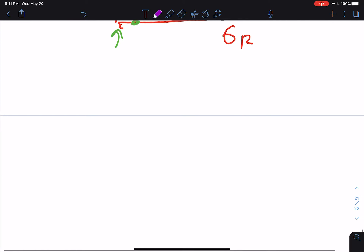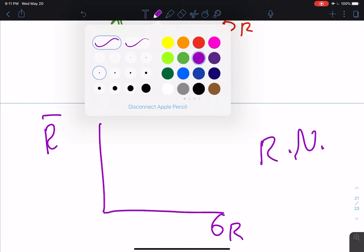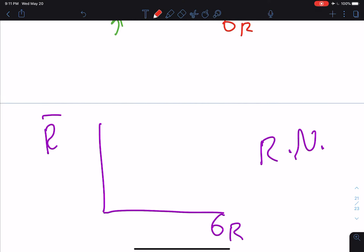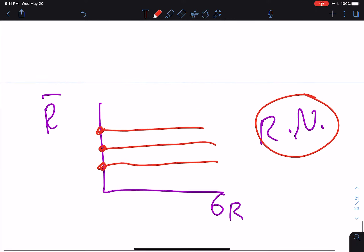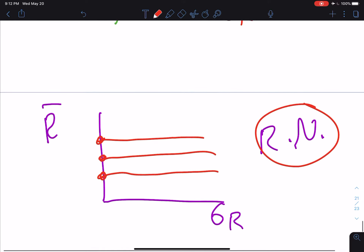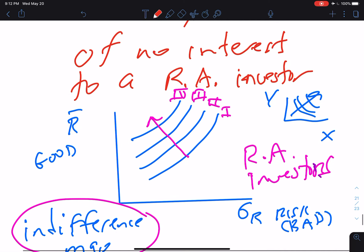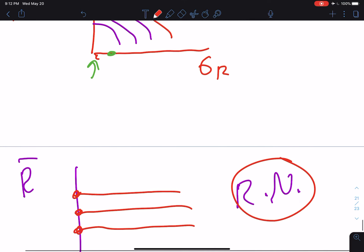For risk-neutral investors, if you don't care about risk and make decisions solely based on expected returns, the indifference curves are horizontal lines. That's the indifference map for a risk-neutral investor — very few people are risk-neutral, maybe no one, but it's an interesting theoretical construct. The one we need for our analysis is the indifference curves and indifference map for risk-averse investors, and we'll have a lot more to say about that as we go through the course.